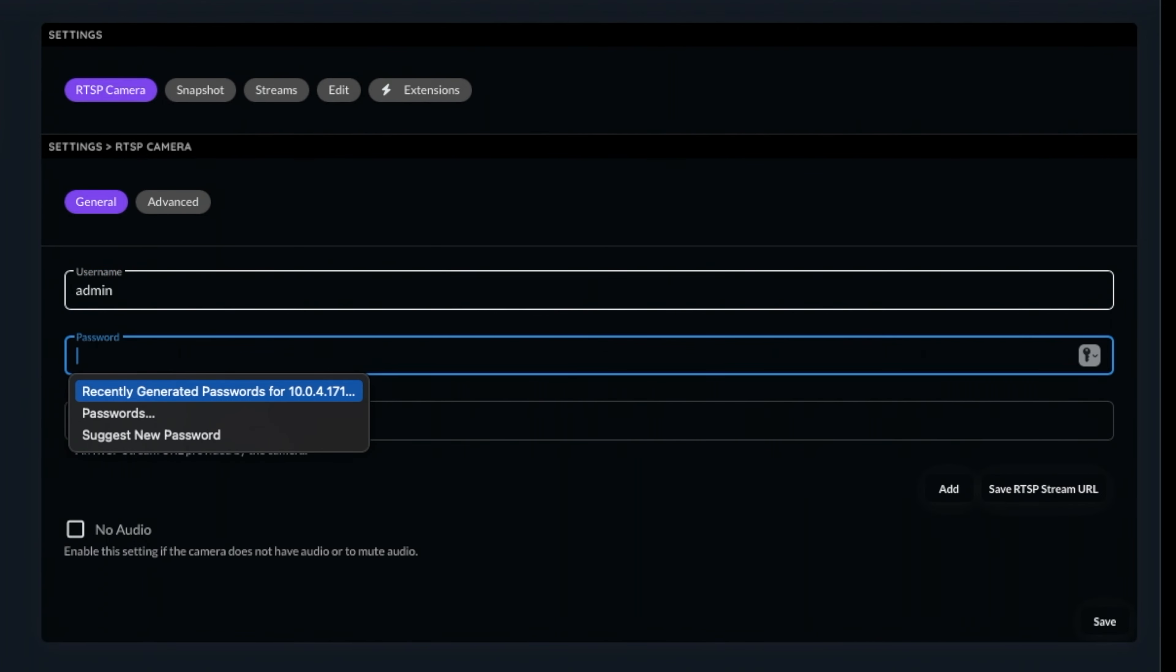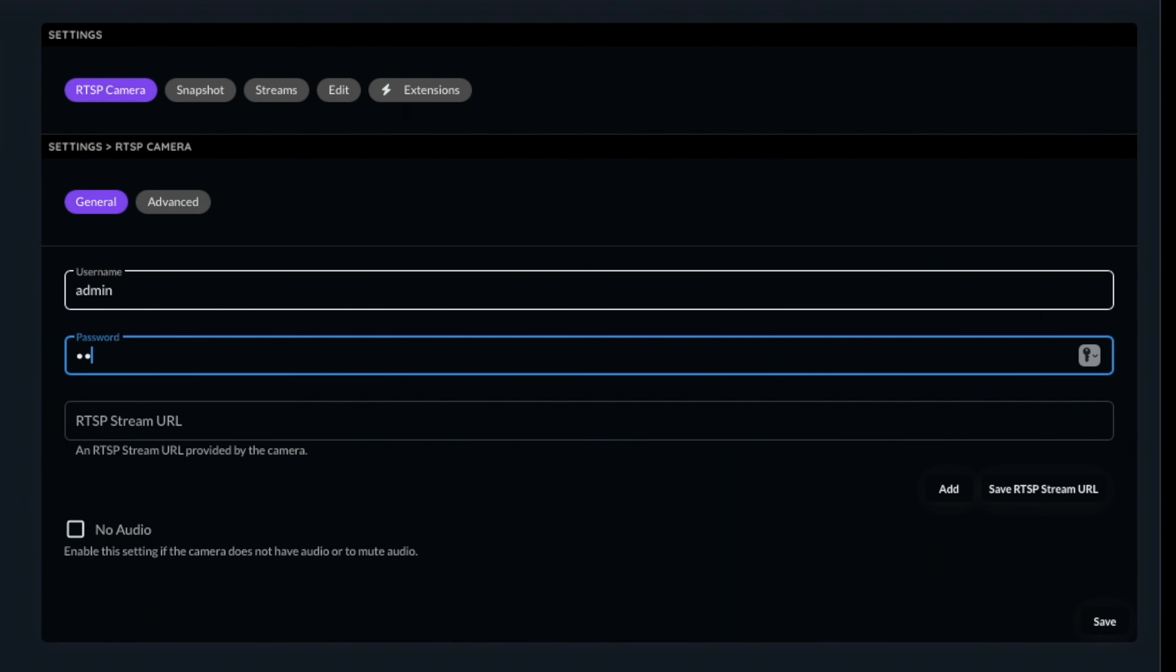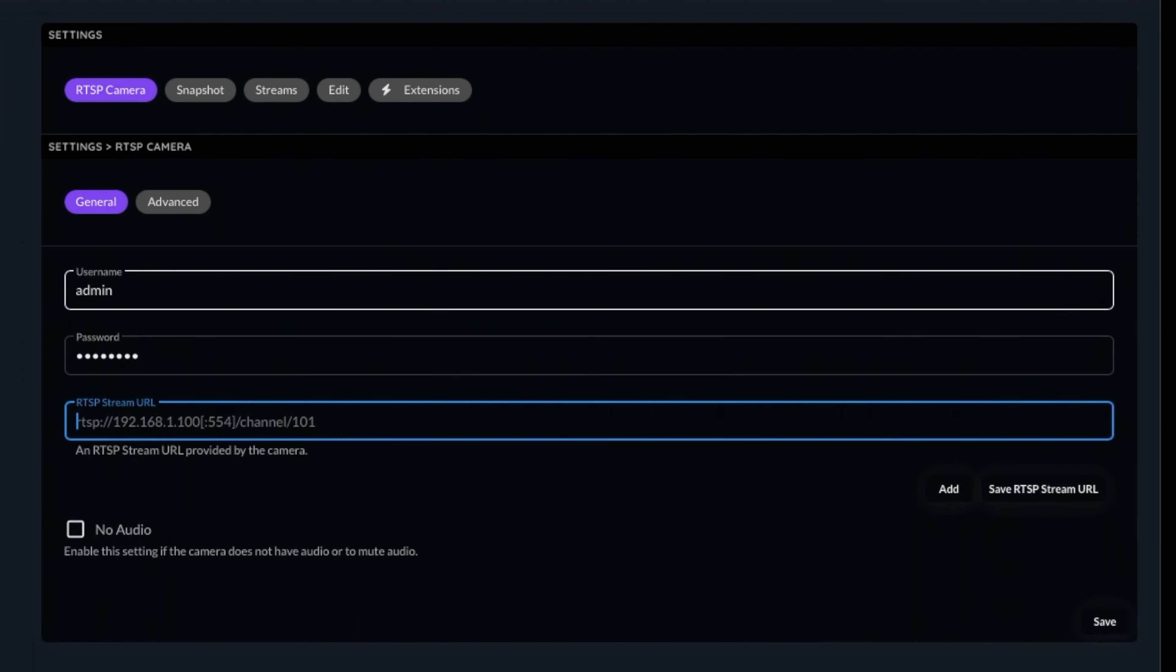By the way, if your camera doesn't have a password, I really recommend that you do set one up, otherwise anyone could potentially access the cameras and be watching your streams. Next, let's type in the RTSP stream URL and click Save.